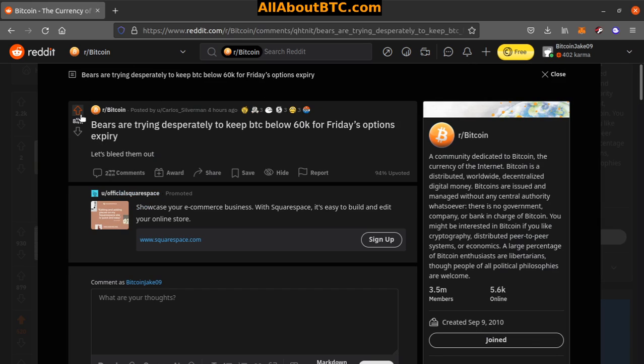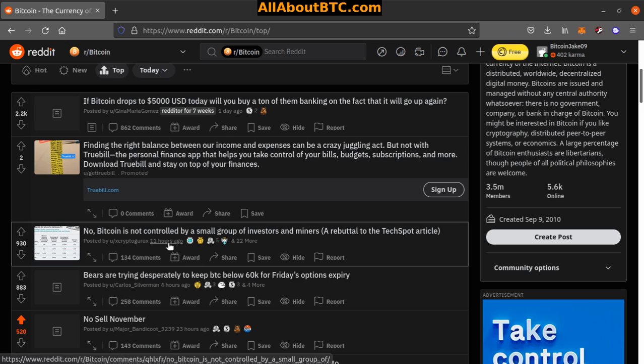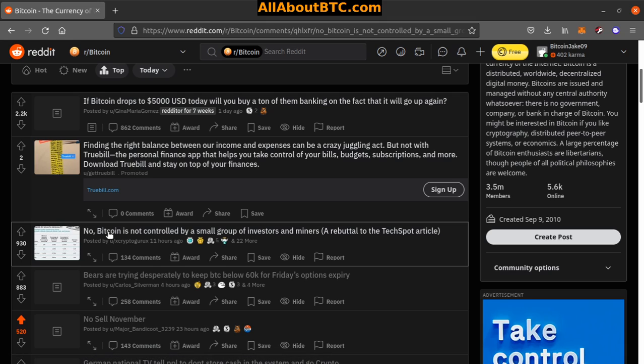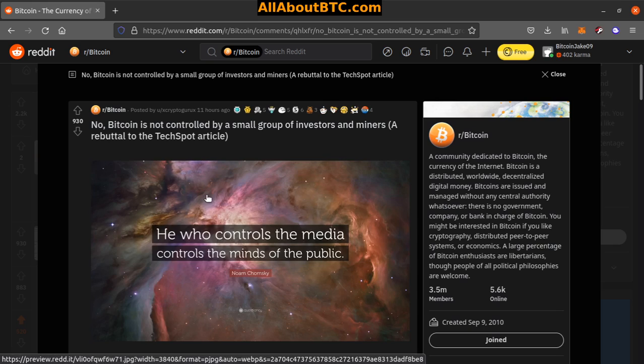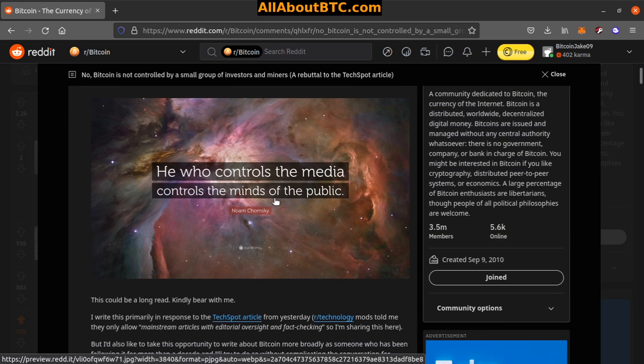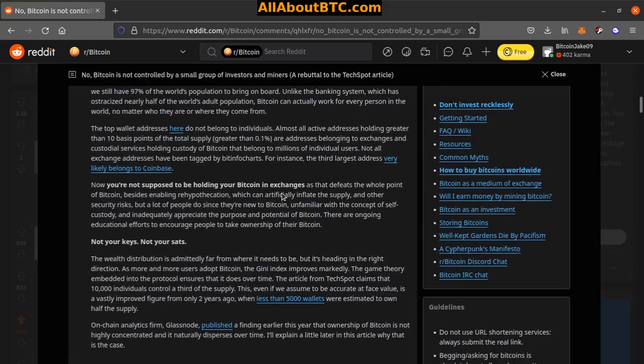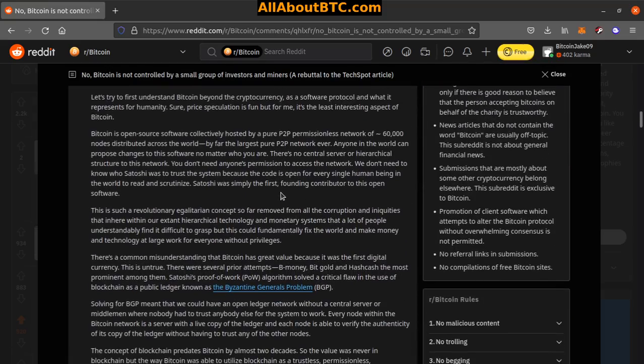Number two, 'No, Bitcoin is not controlled by a small group of investors and miners, a rebuttal to the Tech Spot article.' Who controls the media controls the minds of the public. Ooh, so we got like a huge article here.